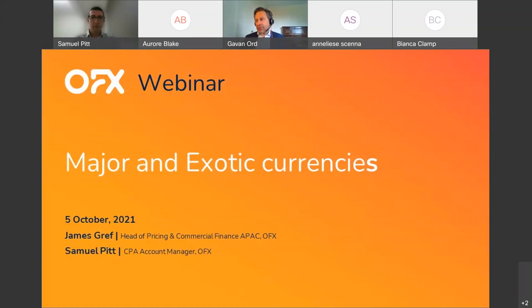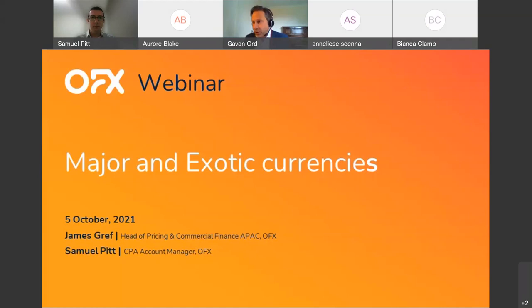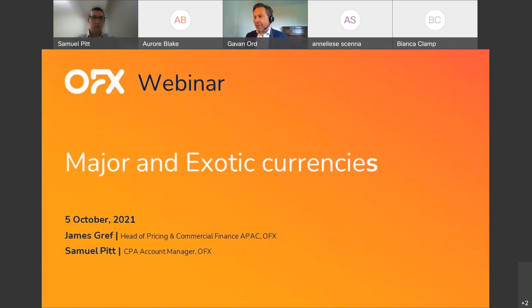It's now my pleasure to invite James Greff, Head of Pricing and Commercial Finance, Asia-Pacific at OFX and Samuel Pitt, Account Manager, Partnerships and Enterprise at OFX. Today we'll be taking questions through the Q&A box — please direct those questions to all panellists. We'll be addressing questions throughout the session. For any troubleshooting queries, please send a message to the host in the chat box.